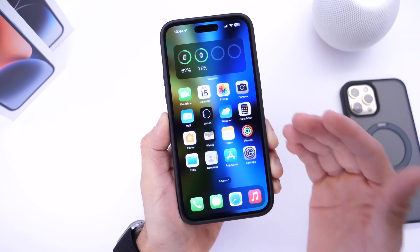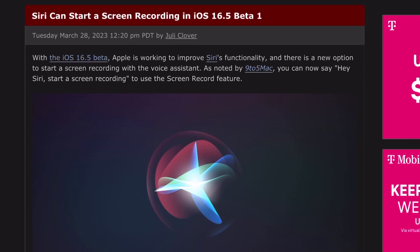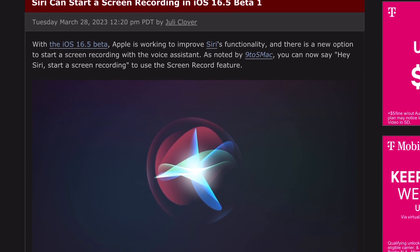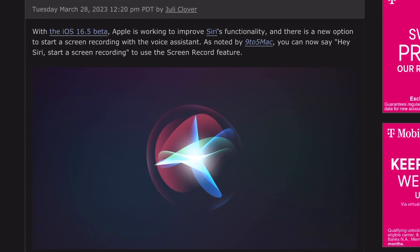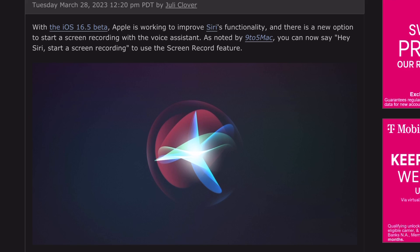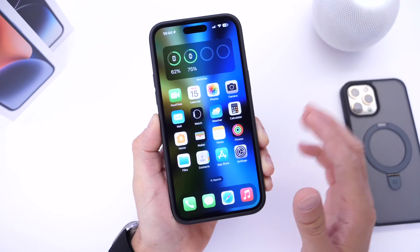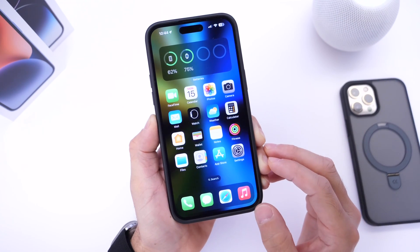Siri can also start a screen recording simply using your voice. If you ask Siri to start a screen recording, she'll start capturing the screen of your iPhone. So there's a handful of features within iOS 16.5.